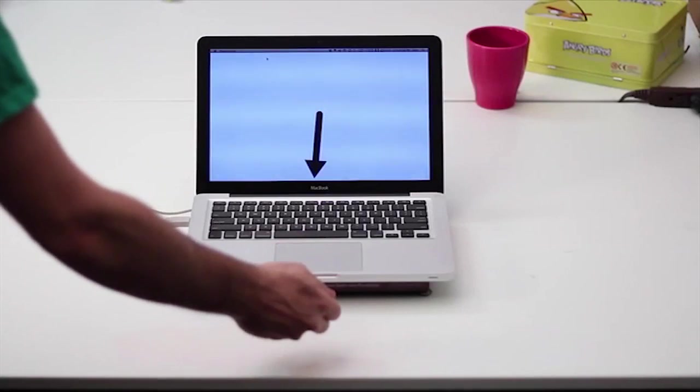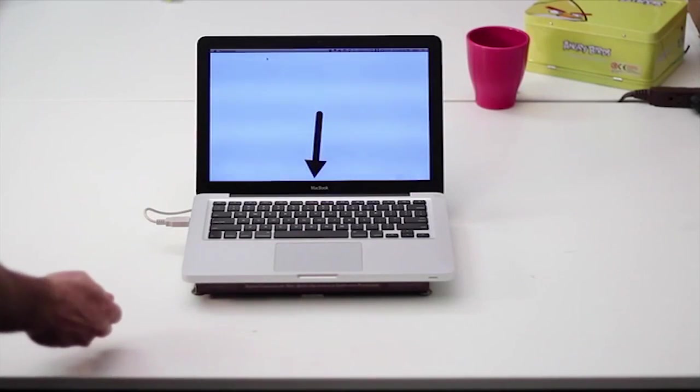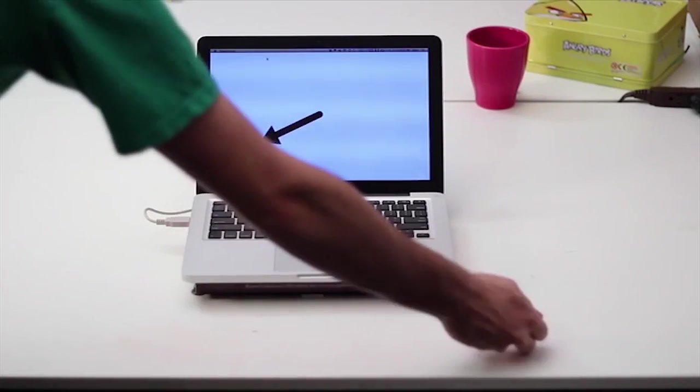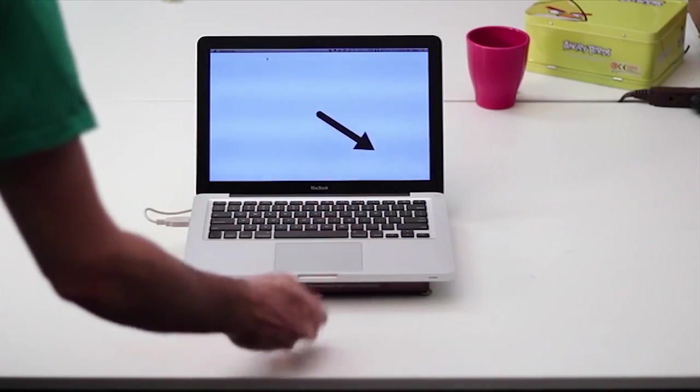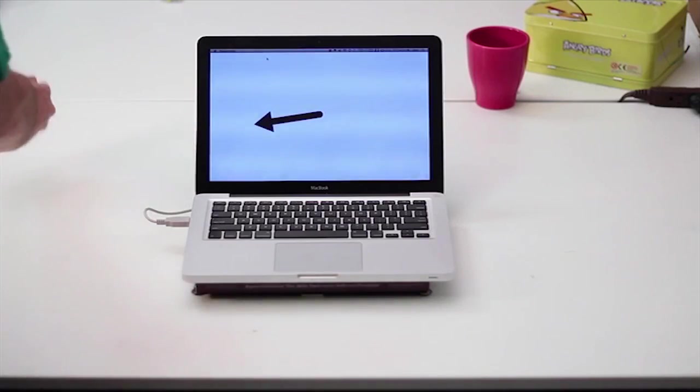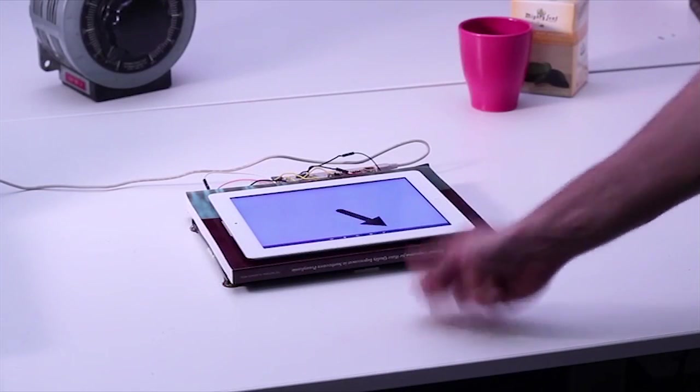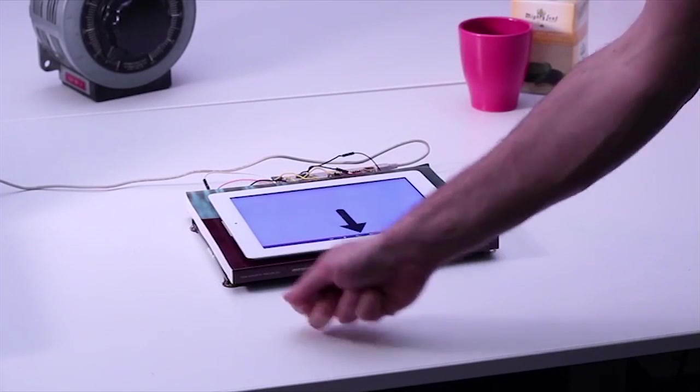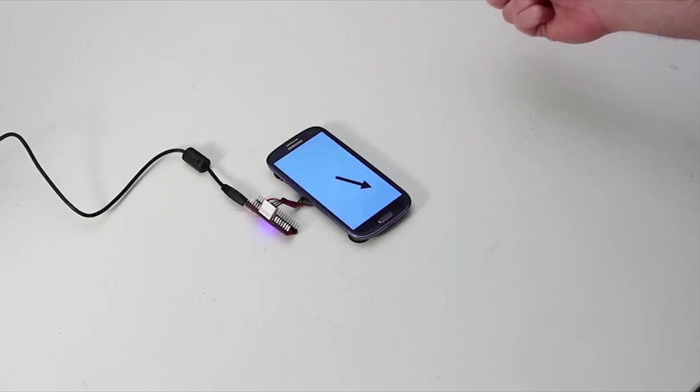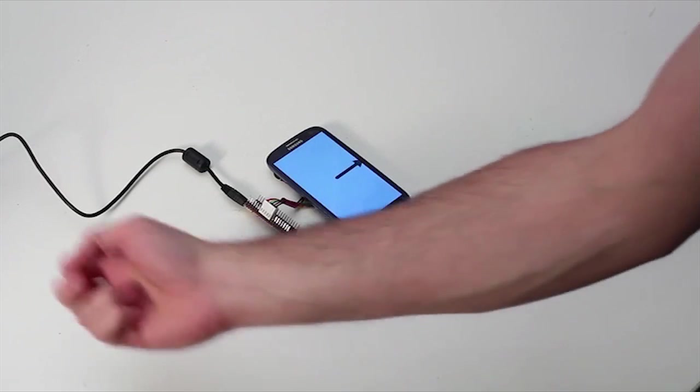We built three prototype TOFI augmented devices: a laptop, a tablet, and a smartphone.